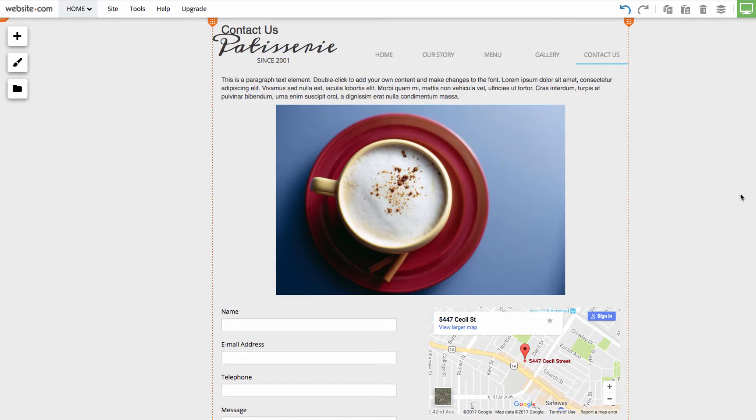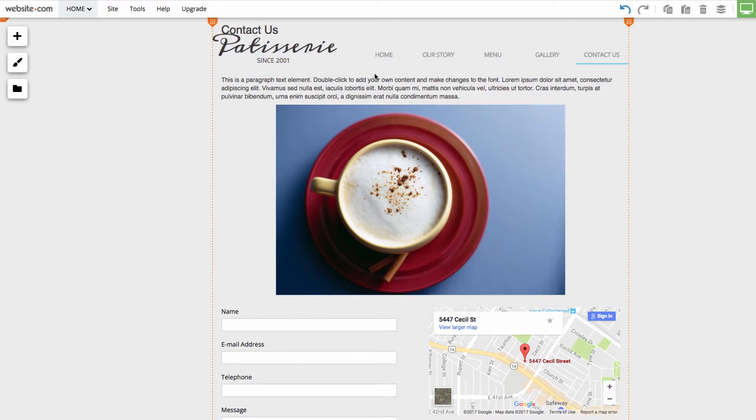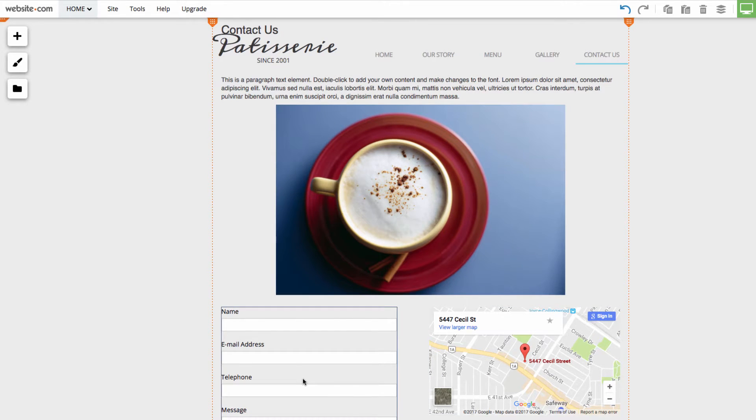We're here on the contact page of our website. You'll see that I already have some elements here. I have a Google Maps app, an image, some text, and a web form here. With the web editor, you can customize elements by clicking on them and using an interface to customize their stylistic settings and features.